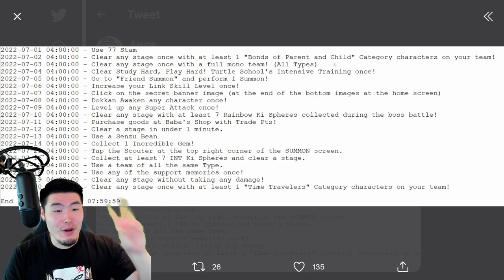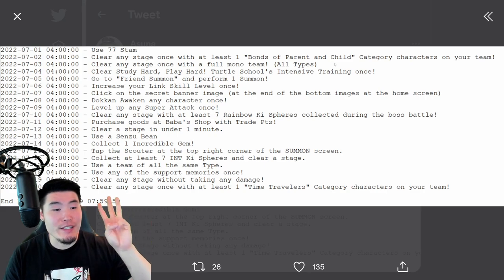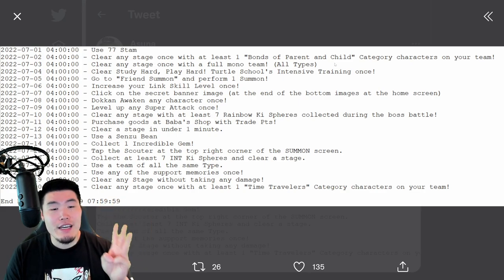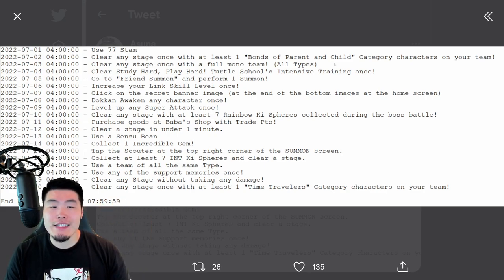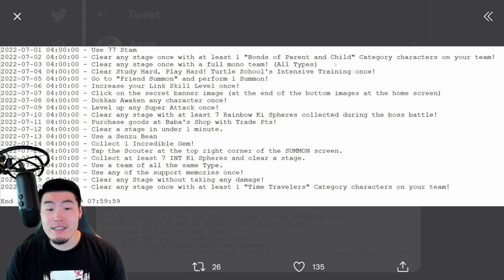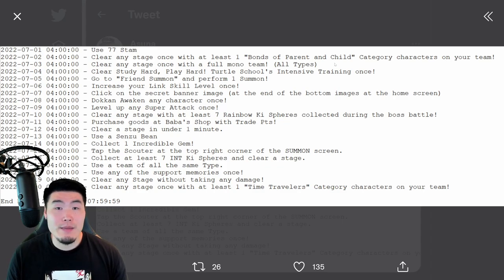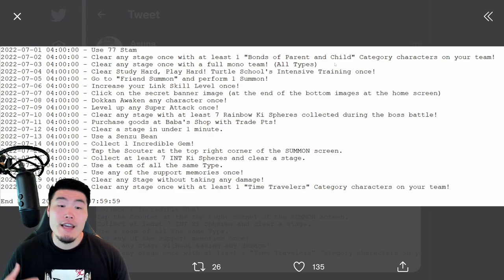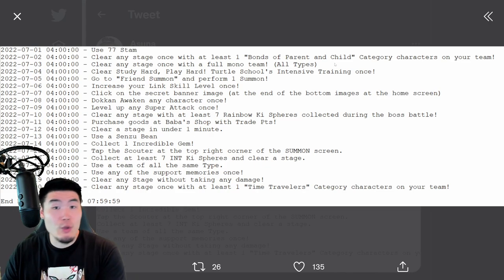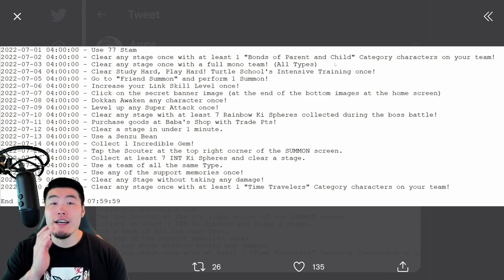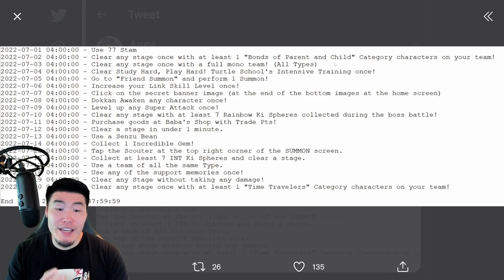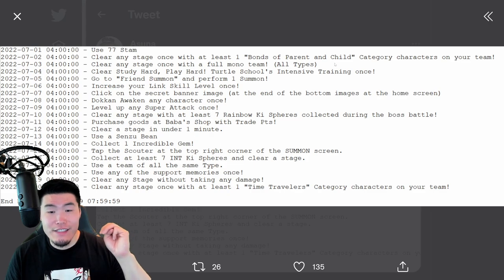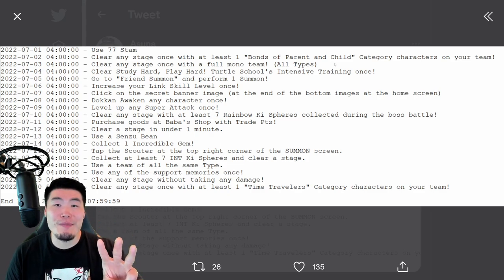For ball number three, which is July 16th, collect at least seven int ki spheres and clear a stage. Pretty simple. If you need to, bring an orb changer, like an orb changing unit or an orb changing item, collect your seven int ki spheres, clear the stage, and that is the third Dragon Ball.